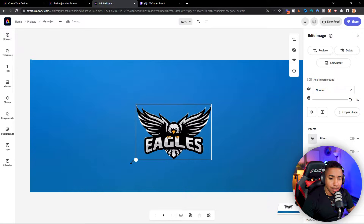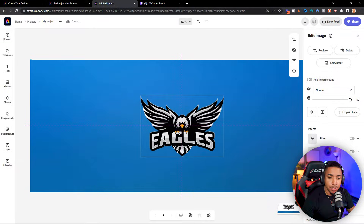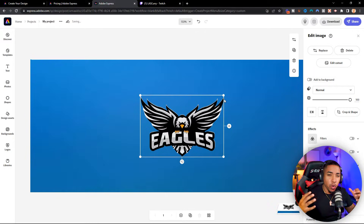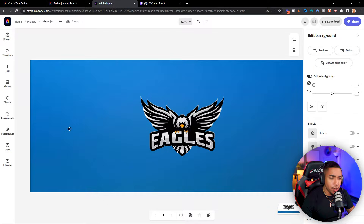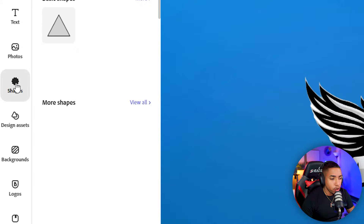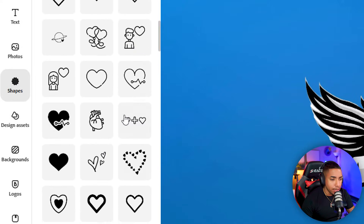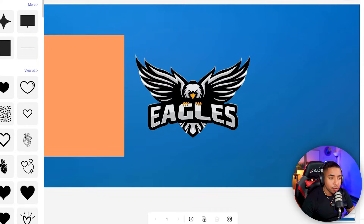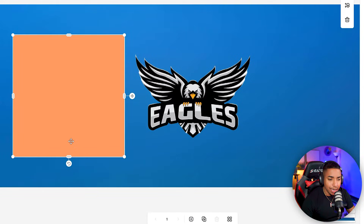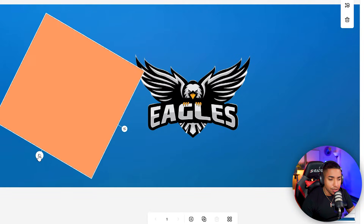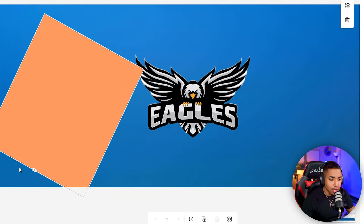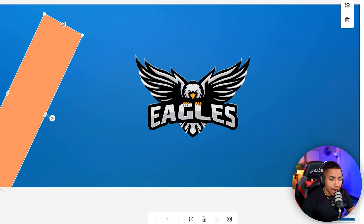Now that the background is removed, we simply want to size the logo. Don't make it too big because you don't want it to show on the desktop version — you want it to be more for the mobile experience. So size it appropriately and position it toward the center.